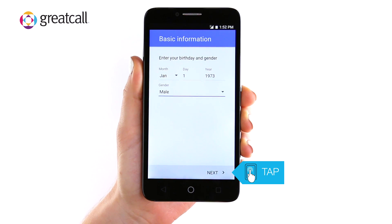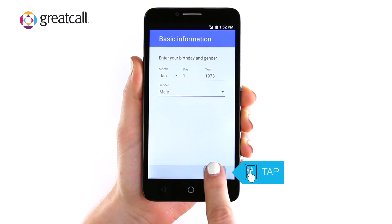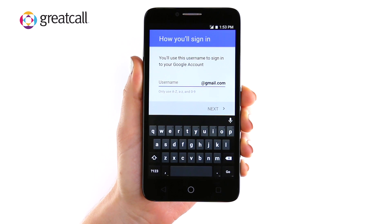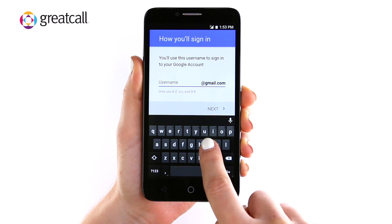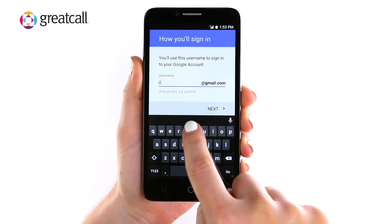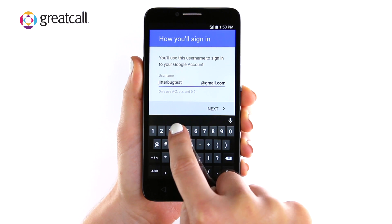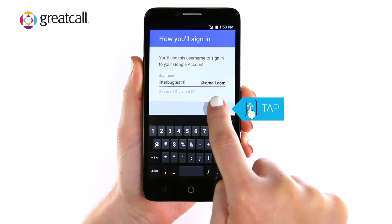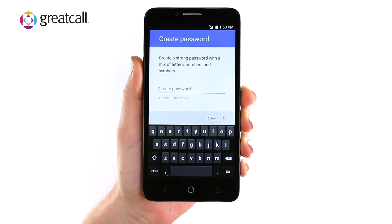Tap Next when you are done. You will need to create a username. Please only use letters A through Z and numbers 0 through 9 in your username. Type in your desired username and tap Next. If the username you selected is already taken, a notice will appear in red.